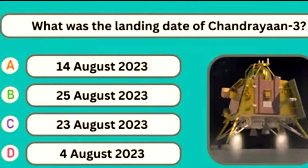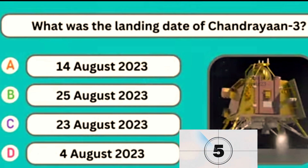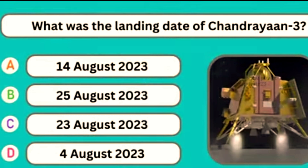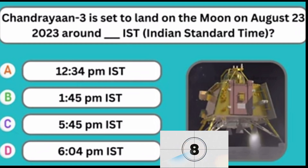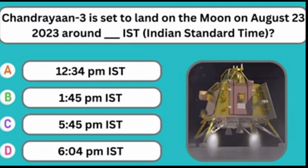What was the landing date of Chandrayaan-3? Option C — 23 August 2023. Chandrayaan-3 landed on the moon on August 23, 2023, at 6:04 PM IST (Indian Standard Time).